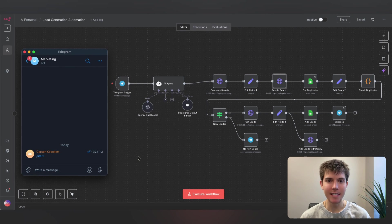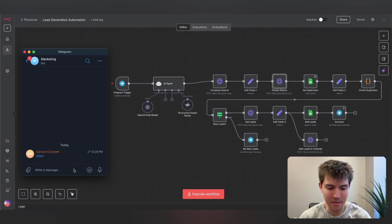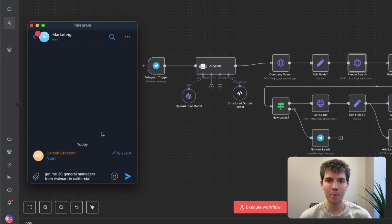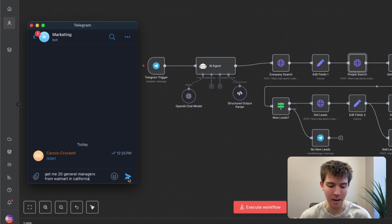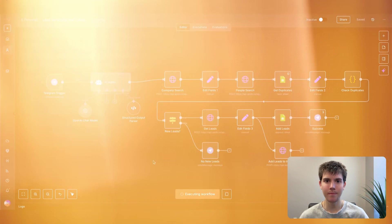Here is a fully automated lead generation and outreach automation that I created inside of n8n, and I'm going to show you exactly how it works. To start off, I'm just going to type a message to my AI assistant on Telegram — 'Get me 20 general managers from Walmart in California.' This workflow takes only about 30 seconds to run, so I'm going to check back once it's complete.